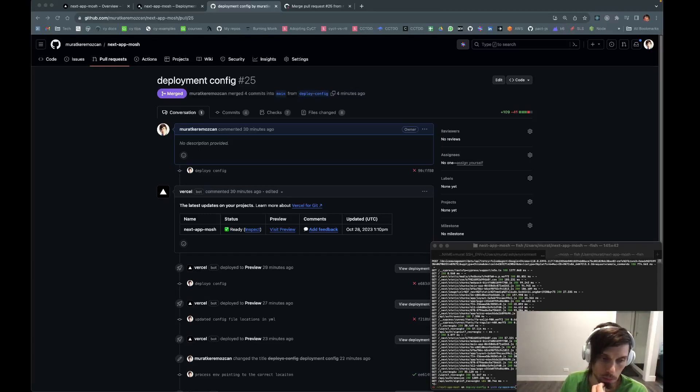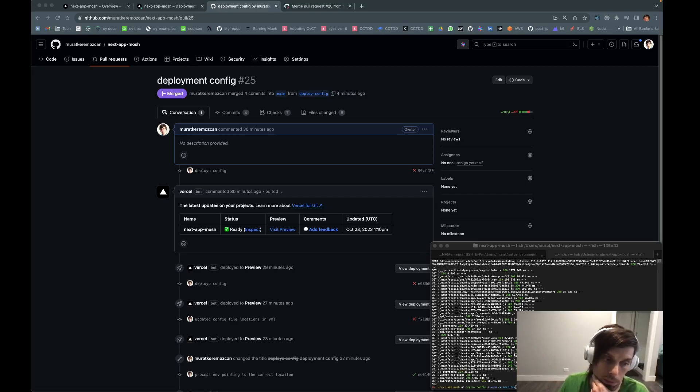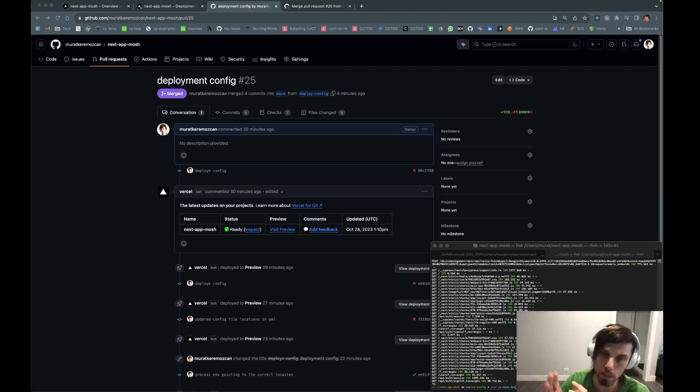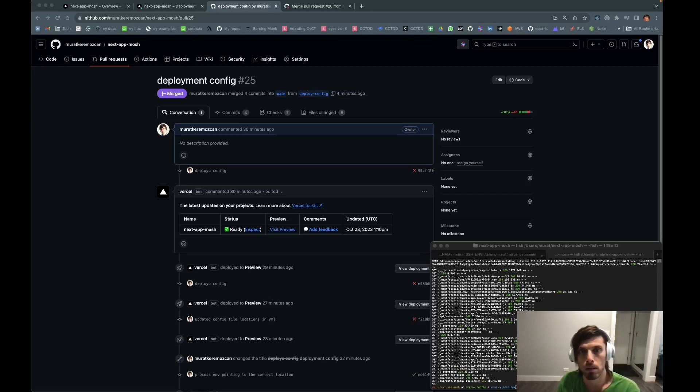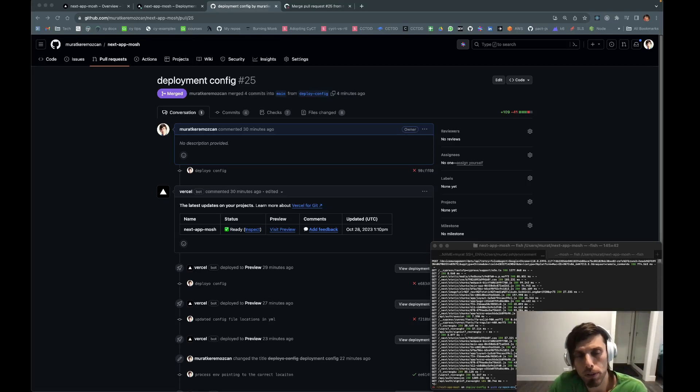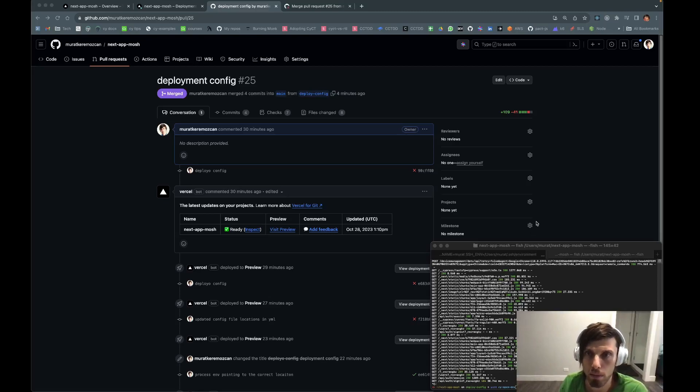All right, guys, let's talk about deployments and testing end-to-end tests in different deployments, whether it's local, PR, or production, dev, doesn't matter. I think I talked about configurations, optimizing configurations with Cypress before, but I didn't have a working example.